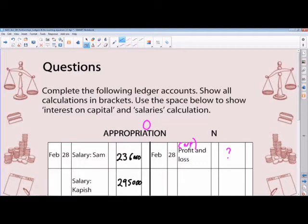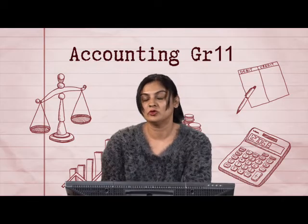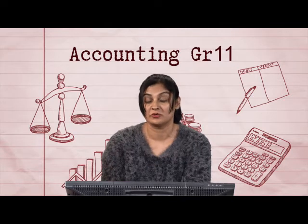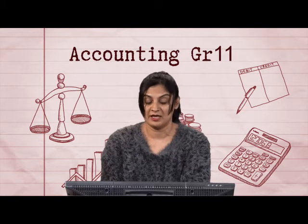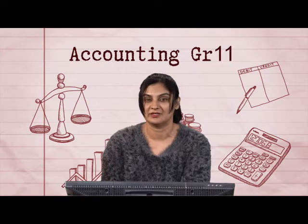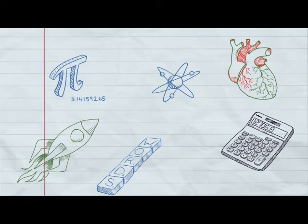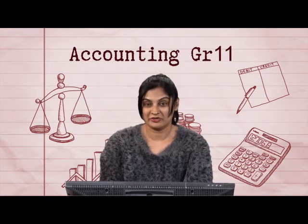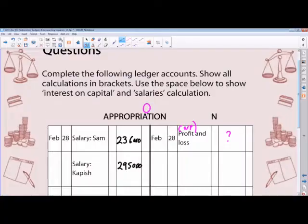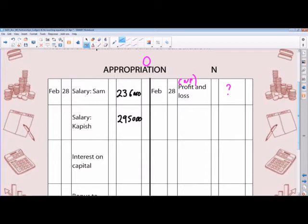Welcome back. Let's carry on with the appropriation account. Before the break we completed salary calculations for both partners — remember, it's annual salary, not monthly. Now we move to interest on capital. The partnership agreement provides for interest on capital at 15% per annum. Sam increased his capital by 20,000 on 31st August 2014, while Kapish decreased his capital by 20,000 on 1st January 2015. Capital changes were recorded.